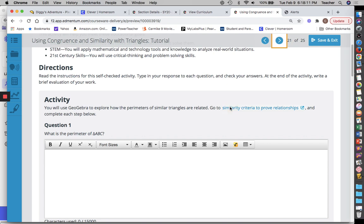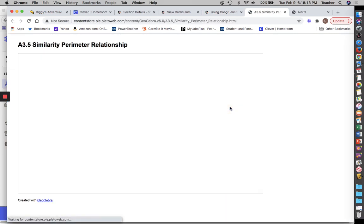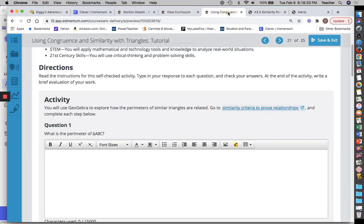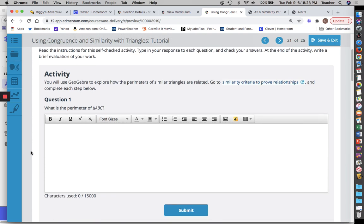I'm going to click on my GeoGebra. It looks like an obtuse scalene triangle. So what's the perimeter? Perimeter is when you add up all the sides. The first thing I've got to do is find the side lengths and then I'm going to add them all together.